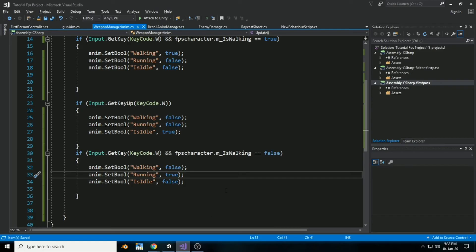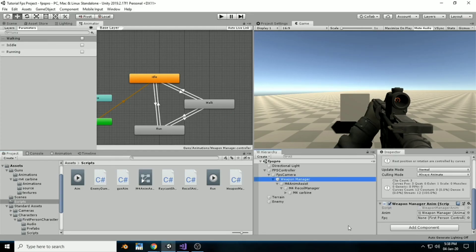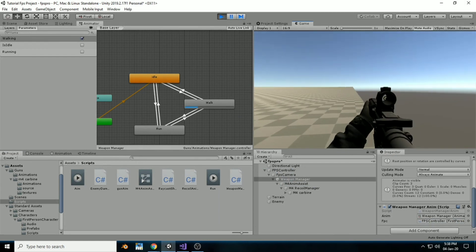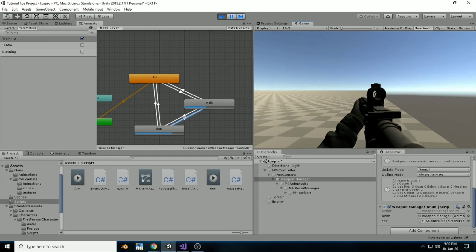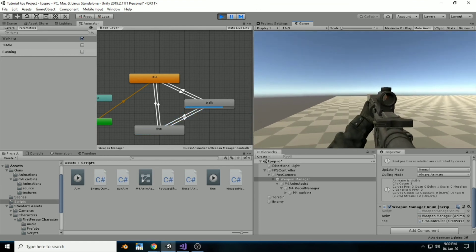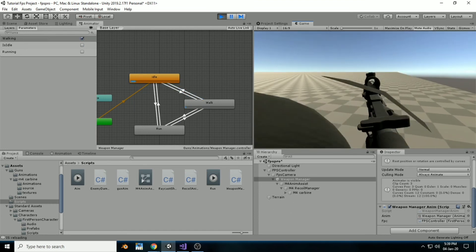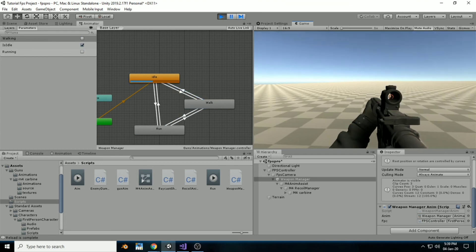There's no object assigned. We didn't have the First Person Controller assigned inside the component, so nothing was working. After assigning it: we can see the walking animation, then the running animation, then walking again — the 0.5 second transition looks really good.